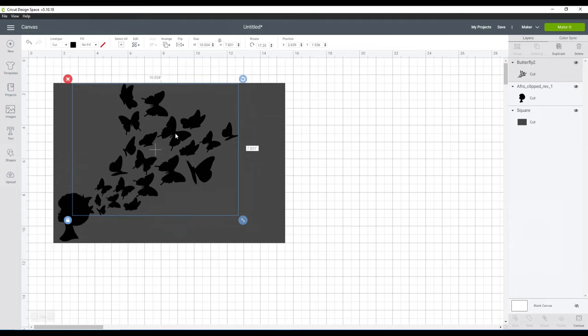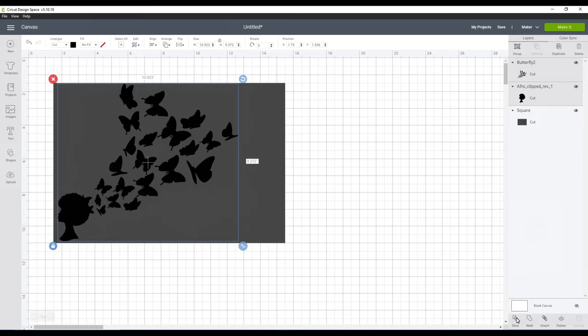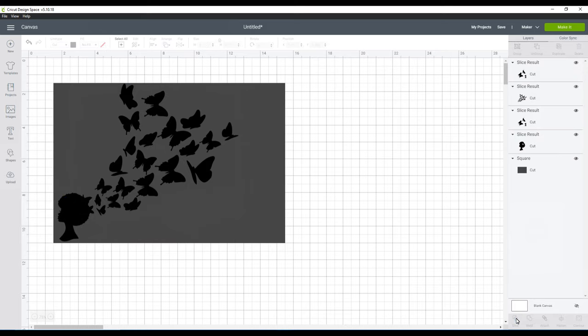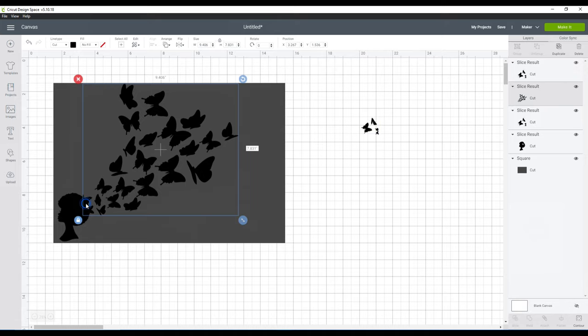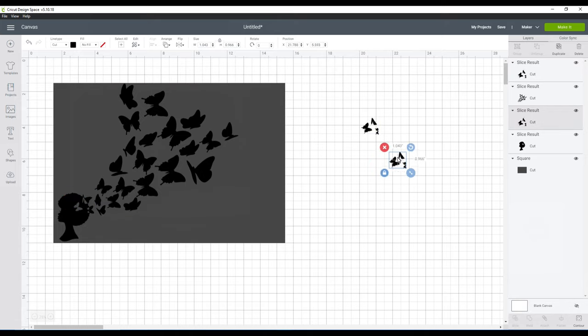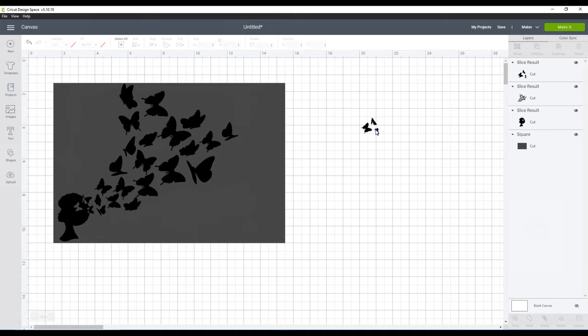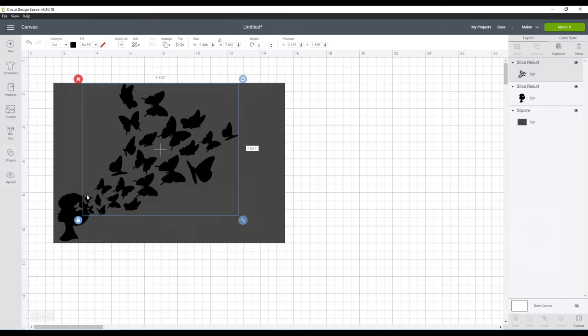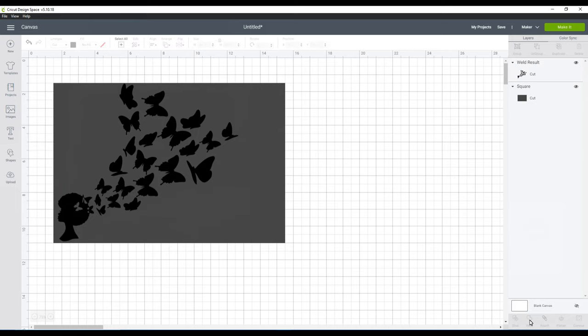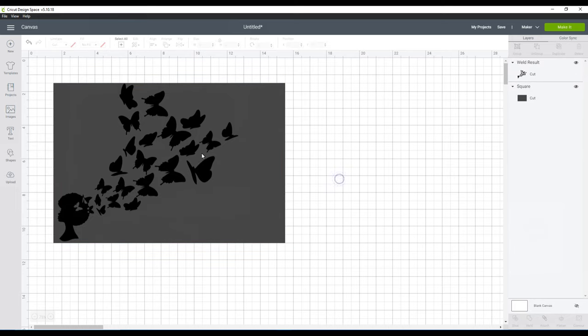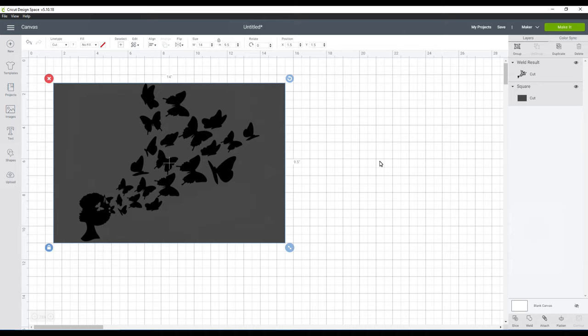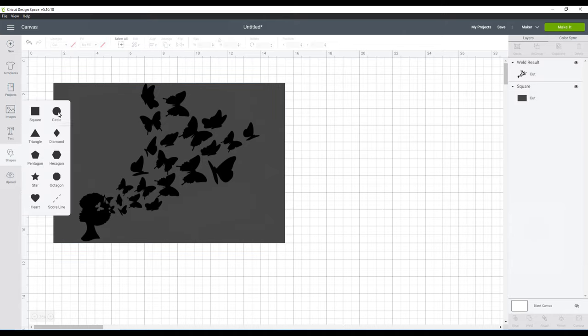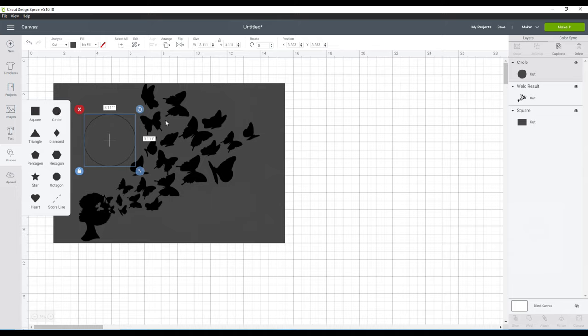So once you get it shaped the way you like, go ahead and select both images so that you can splice. I wanted it to really look like the butterflies were flowing from the top of the head which is why I did that. You can delete those pieces that you remove. Now I'm going to weld the head and the butterflies together to make it like one piece and you just saw me select all three of the parts so that I can get them centered.